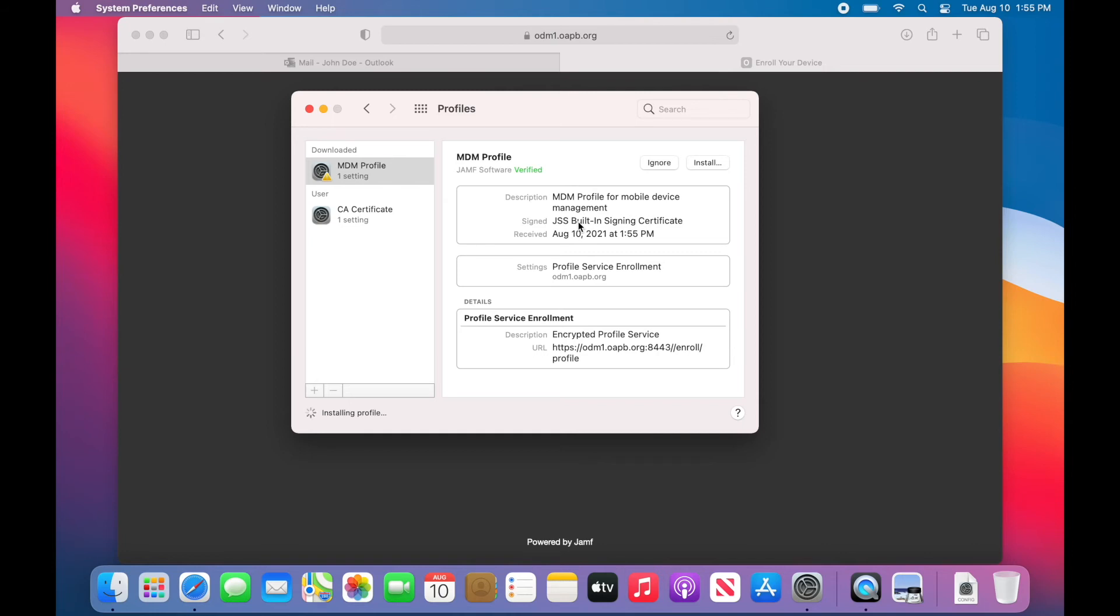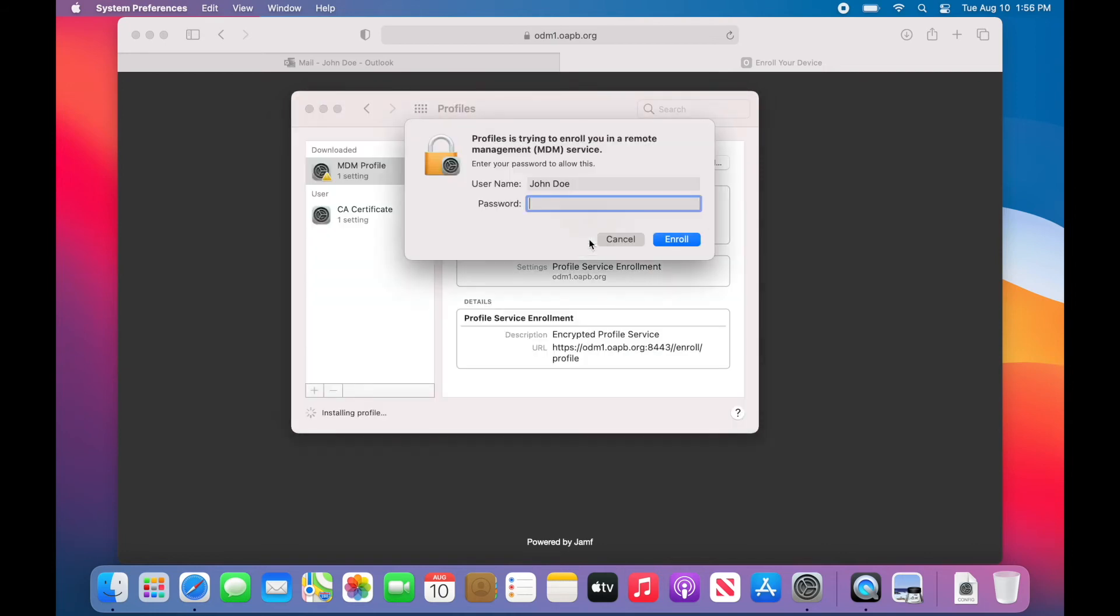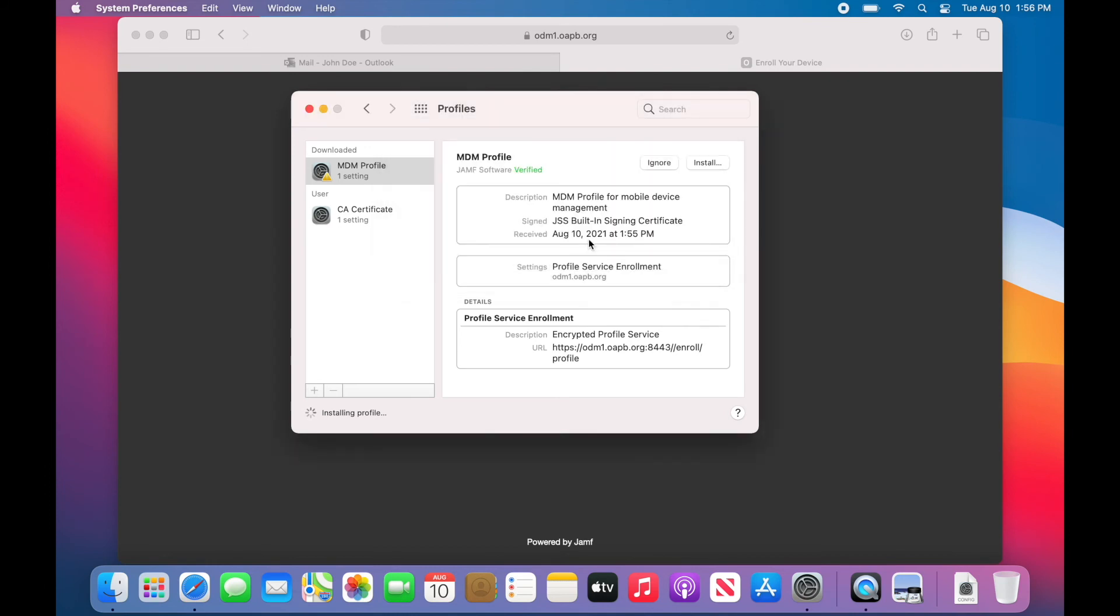Switch back to the Profiles panel in System Preferences and click on Install. This time, it will prompt you to put in your admin credentials. This should be your username and password for the computer.